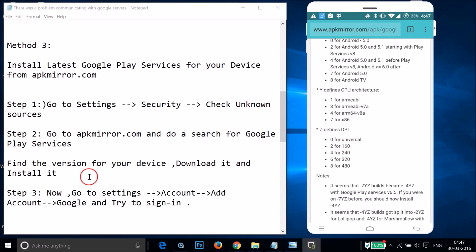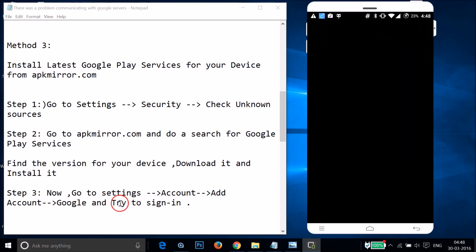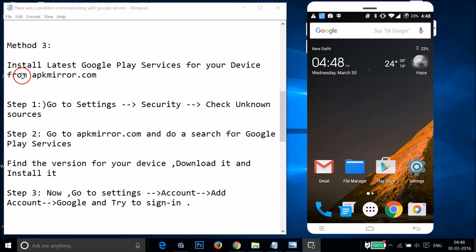After installing the correct Google Play Services version, go to Settings, Accounts, Add Account, tap Google, and try to sign into your Google account. Try Method 3 and see if it fixes your issue.